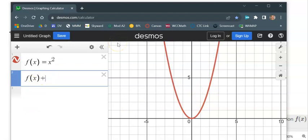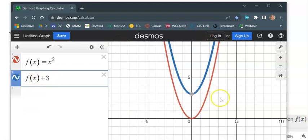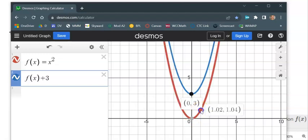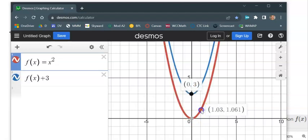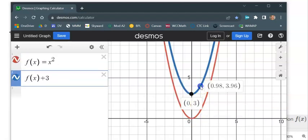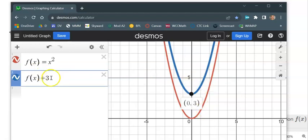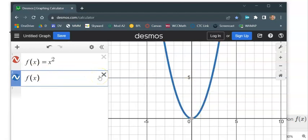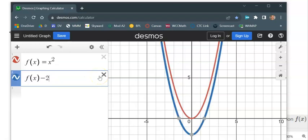Notice if I had gone plus 3, it moves the whole thing up 3. This point that was at 0, 0 is now at 0, 3. This point that was at 1, 1 is now at 1, 4. Everything gets moved up 3. And I can move it down by subtracting outside of there.